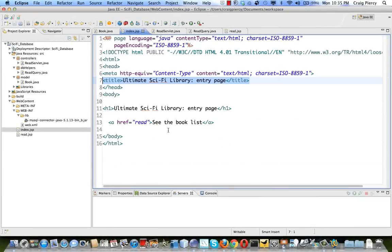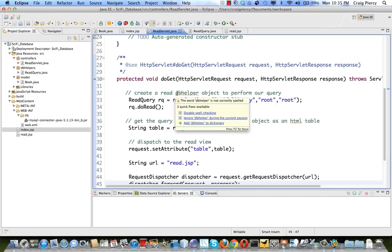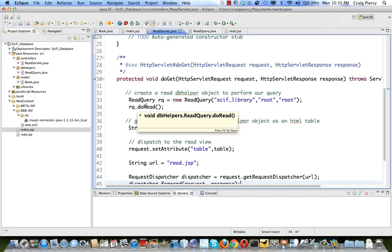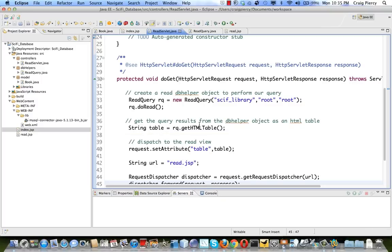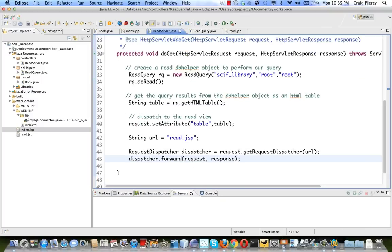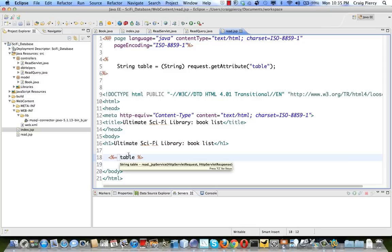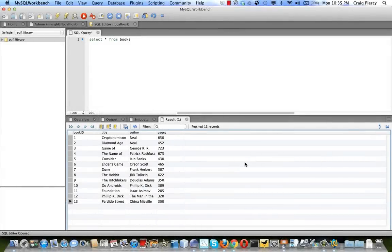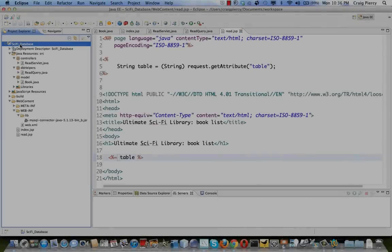To review the full flow: index.JSP has a hyperlink to see the book list, which goes to ReadServlet. The servlet creates a DB helper, calls doRead, gets the HTML table, adds it as a request attribute, and forwards to read.JSP, which gets and displays the table. Before running, let's check the data in the database — the first entry is Cryptonomicon and the last is Perdido Street Station.